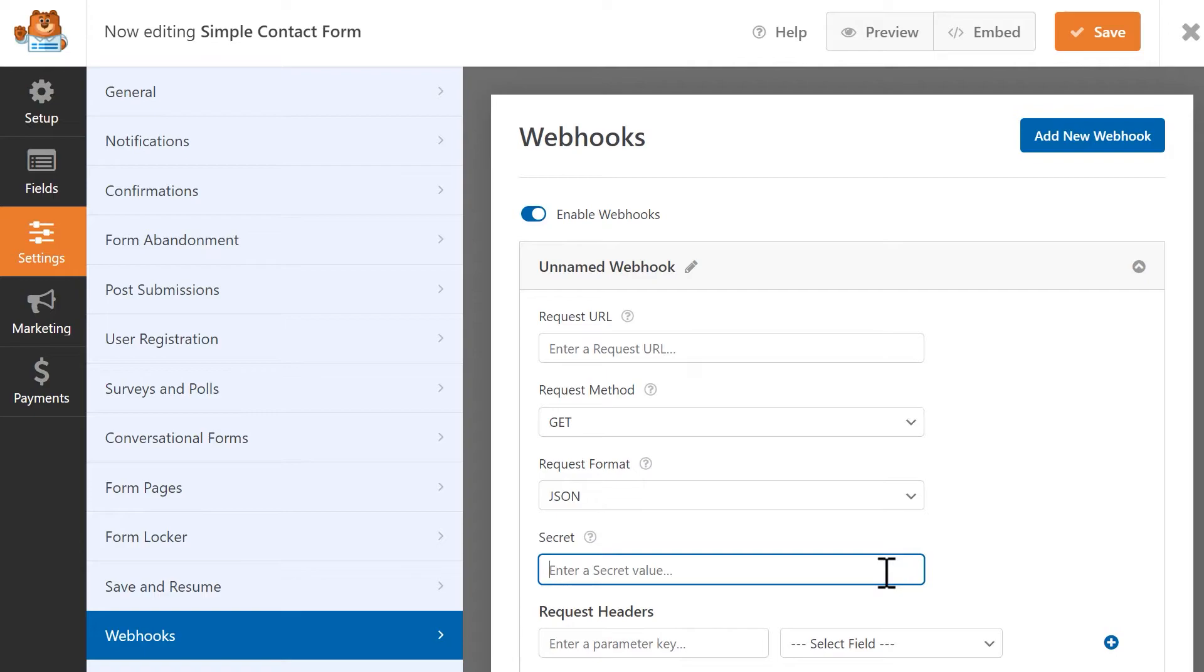In most cases, if you're integrating your forms with a third-party service, you won't need to fill out the secret setting. This setting is mainly intended for developers using their own APIs for verification.